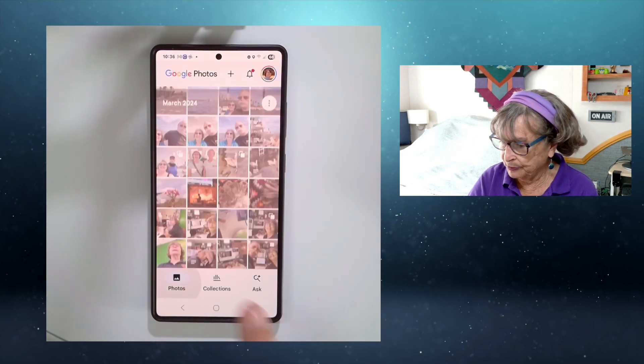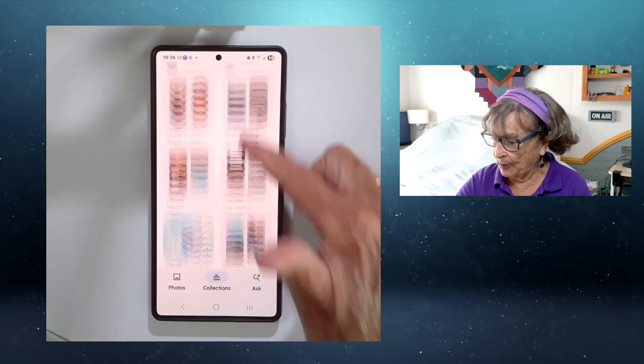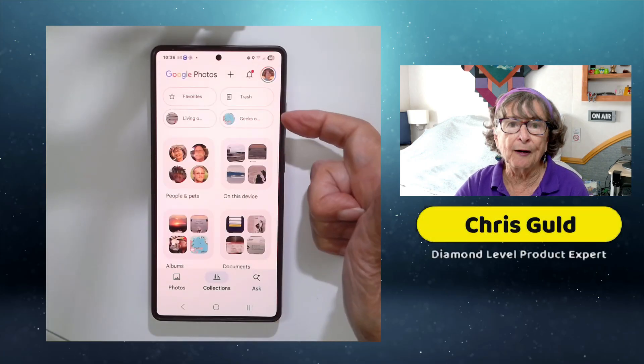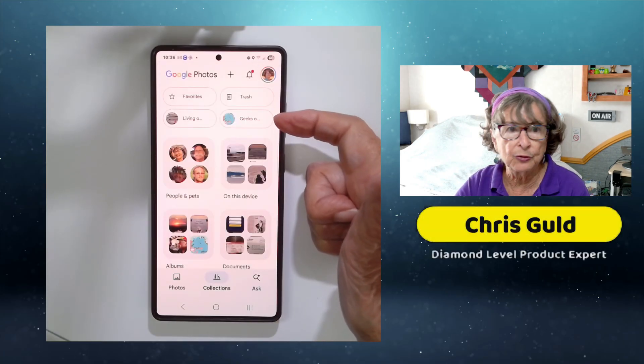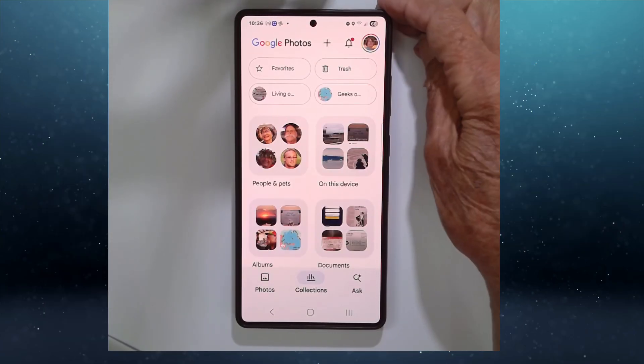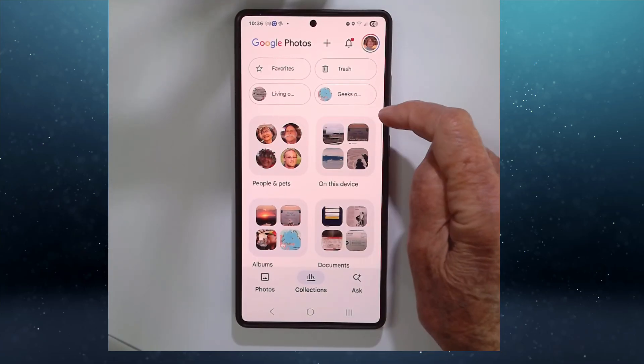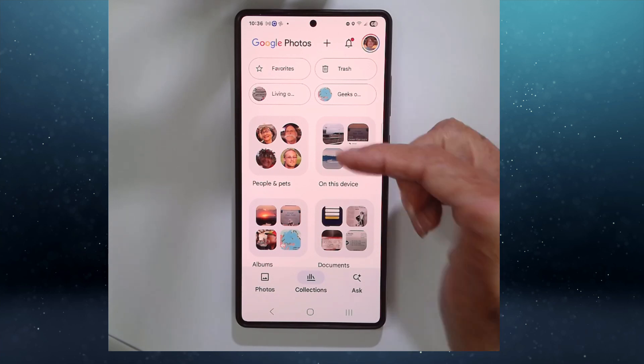So that's Photos and Ask. Everything else is under Collections — that's why I saved it for last. Collections is where you see all of your photos grouped in different ways. At the very top of Collections, you will see Favorites and Trash. Then there are quick links to your most recent and active albums.